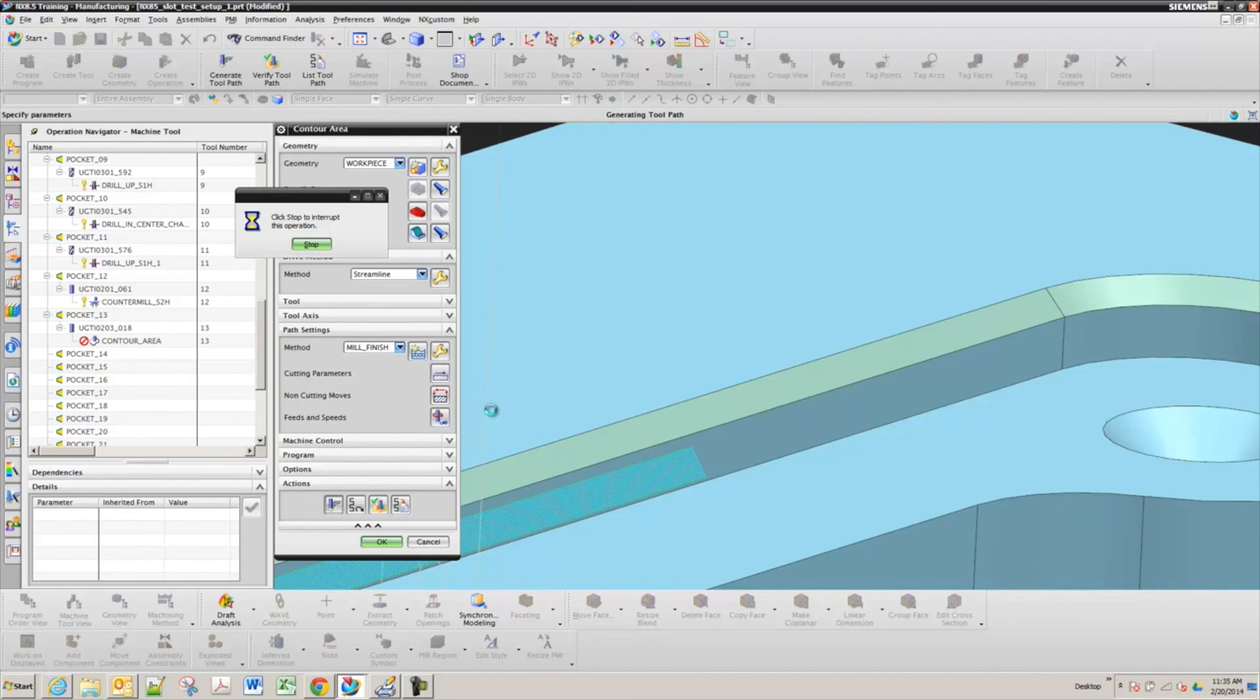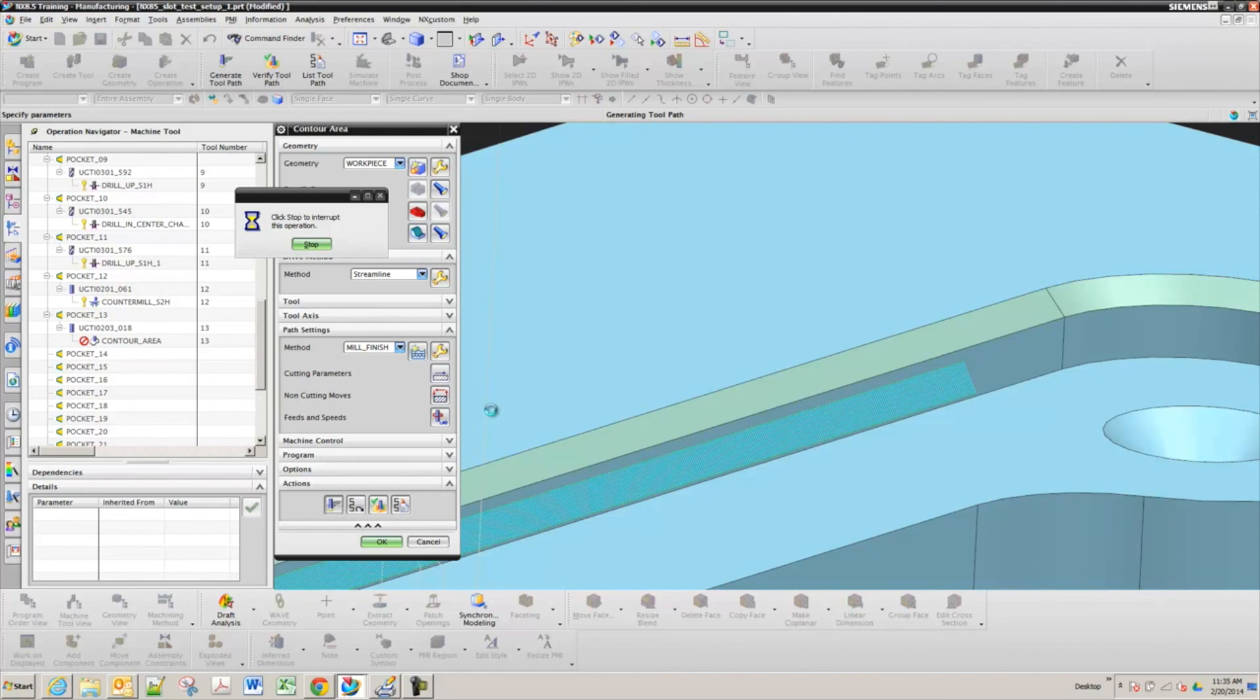Yeah, there it goes. So it's going up and down that face. And it stays normal to that as it goes around that corner.